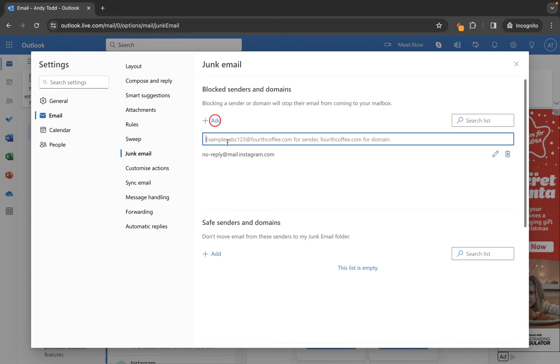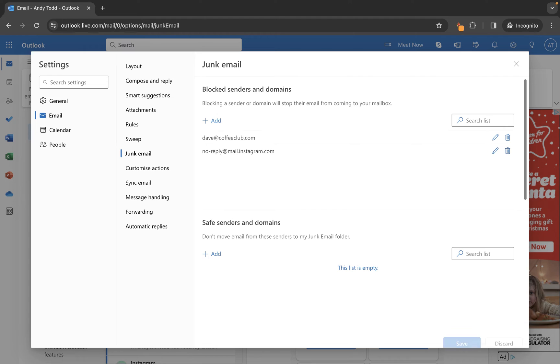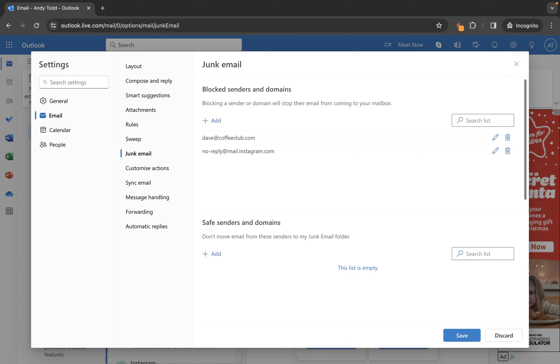Click Add and type in the address. Once you've added the address, simply press Enter and it will add it to the blocked senders list.